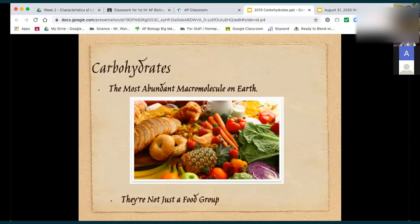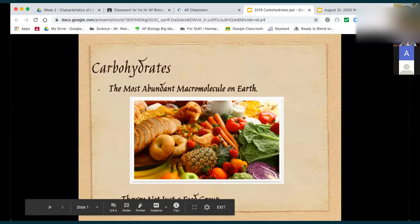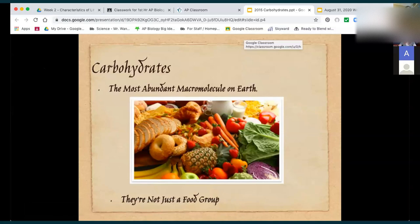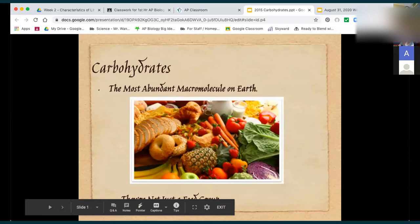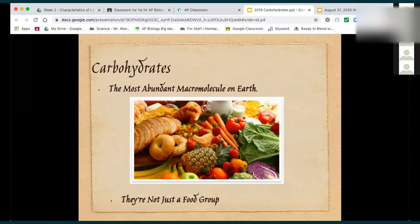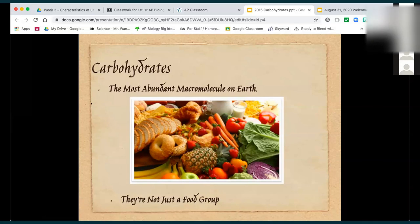The most abundant macromolecule on earth is carbohydrates. Any idea why that would be? How is it that we can say carbohydrates are the most abundant? What connections can we make to other biology knowledge that we have? Feel free to shout out, or I'll open up my chat box — I always forget to open that. Can everybody hear me? In the chat box or shout it out: what connections can we make to the fact that carbohydrates are the most abundant macromolecule on earth?